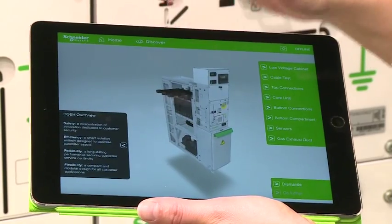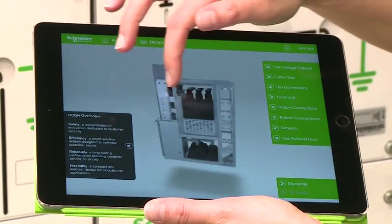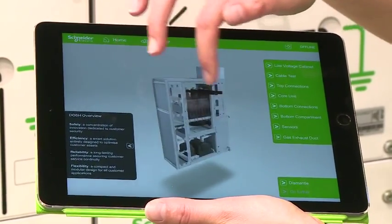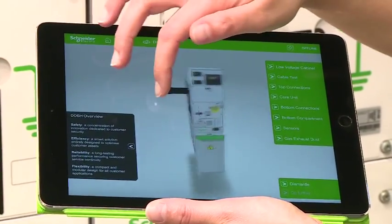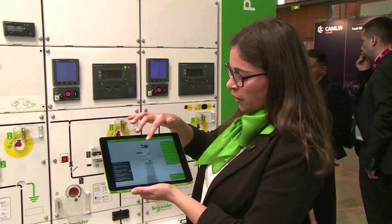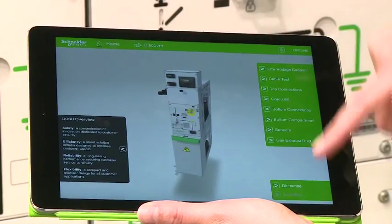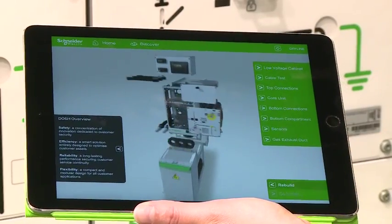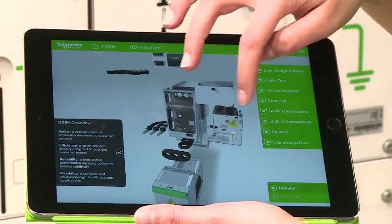As you can see, you have a 3D modeling of the Premset that you can see all around. You can move around here, but you can also focus on some parts.